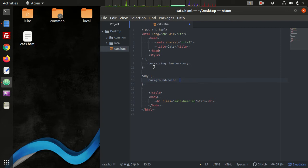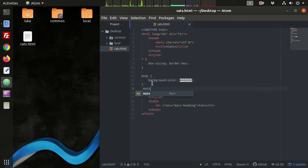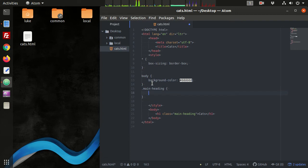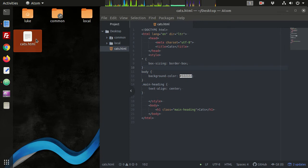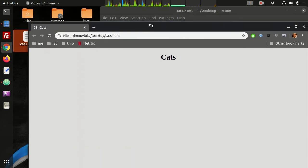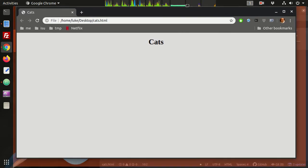Just to make sure everything's working, we've got a background color in there and we have the main-heading with text-align center to get the text centered. We double-click this and it opens up in Chrome - we've got our HTML page started.